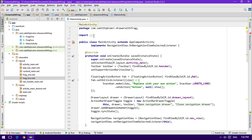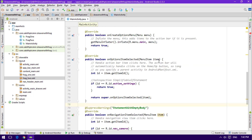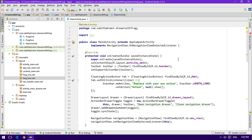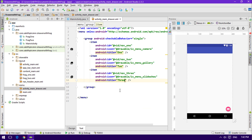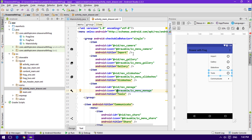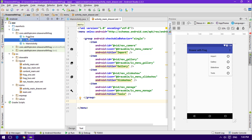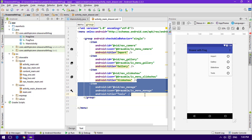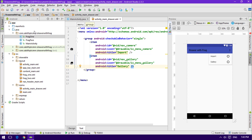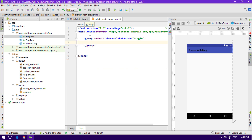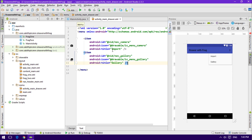Now go to the main activity and create a new method that can identify which item inside the navigation drawer is selected. In the navigation drawer menu, I'll remove the extra items since we only have two fragments right now — if you have three you can leave three. I'm deleting the third and fourth items and keeping just two, and you can also remove the group wrapper if you prefer.